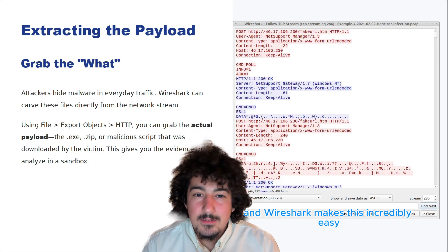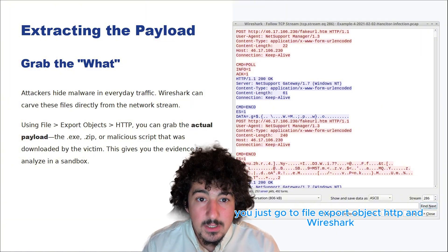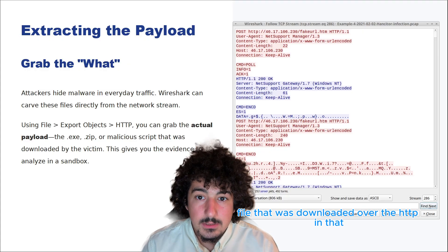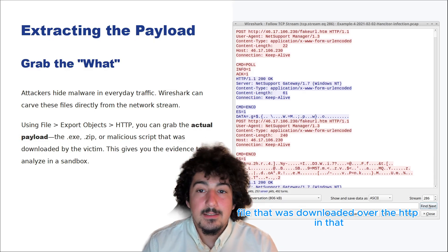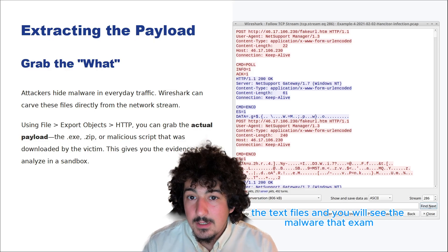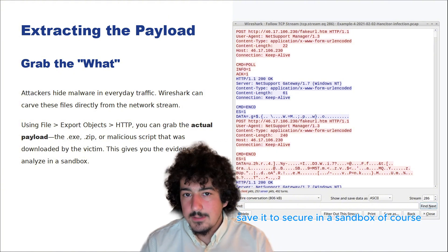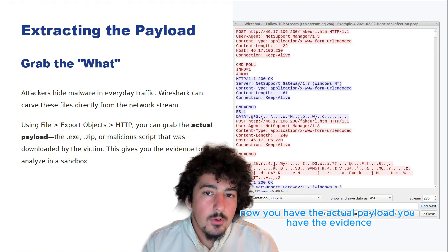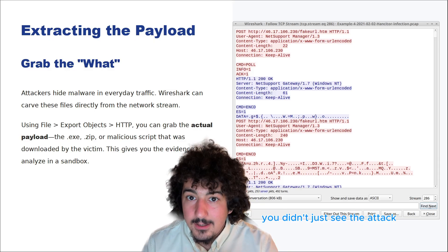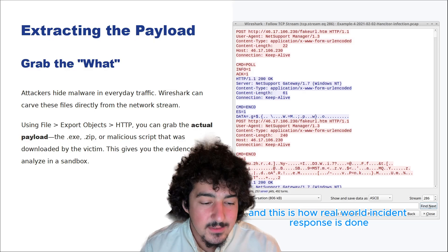Wireshark makes this incredibly easy. You just go to File > Export Object > HTTP, and Wireshark will show you every single file that was downloaded over HTTP in that entire capture. You will see images from websites, text files, and you will see the malware. You can select it and save it to a secure sandbox. Now you have the actual payload, you have the evidence — you didn't just see the attack, you have captured the bullet. And this is how real-world incident response is done.